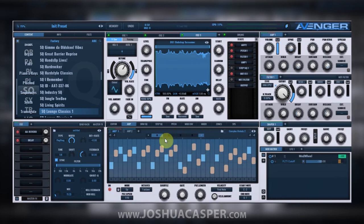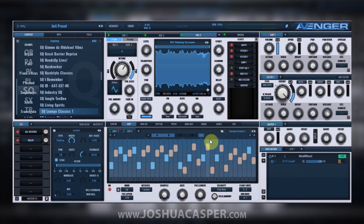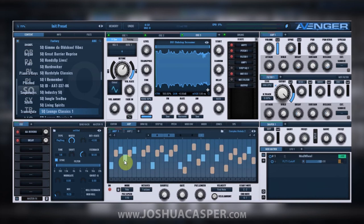If we want to add some variation to this pattern we're going to activate B, but while A is selected you can actually copy and then go to B and paste. Now you have that same sequence in B, and we can make some variation here.